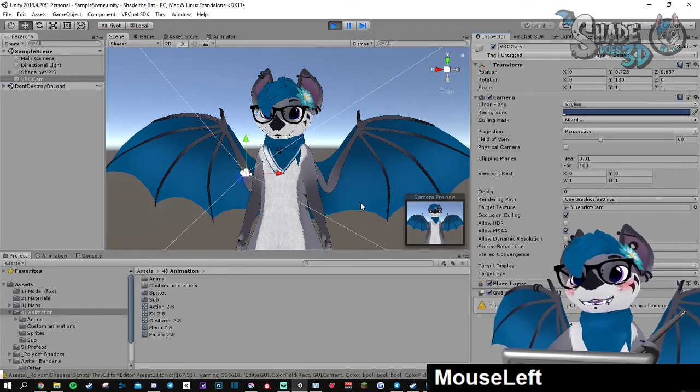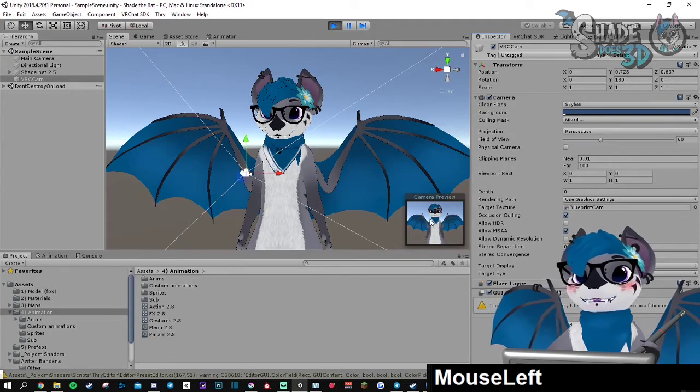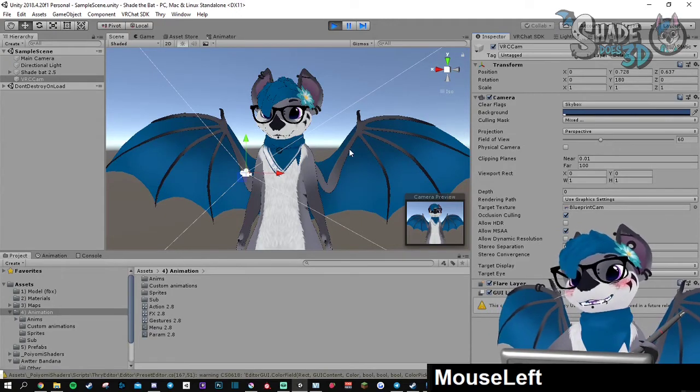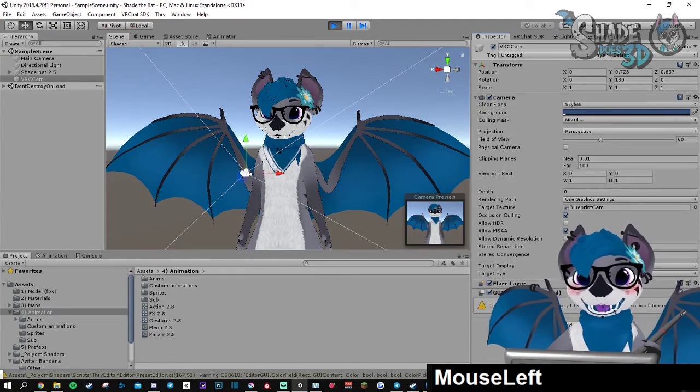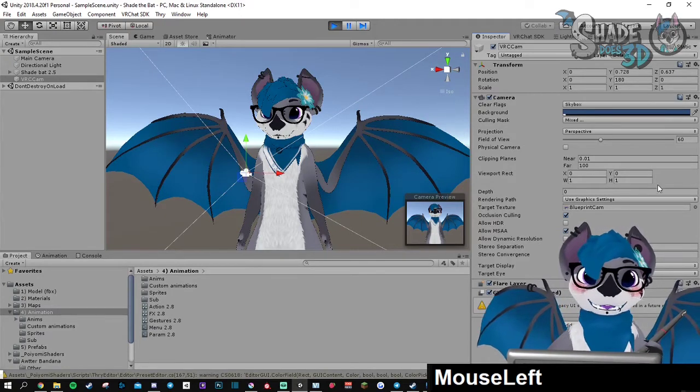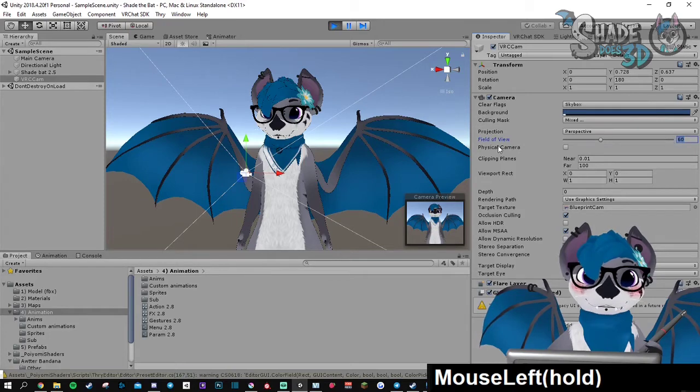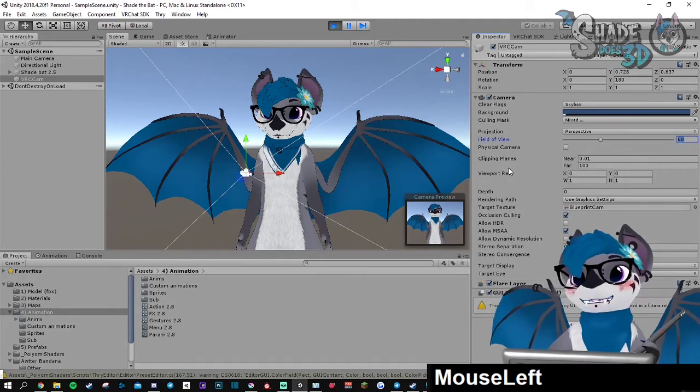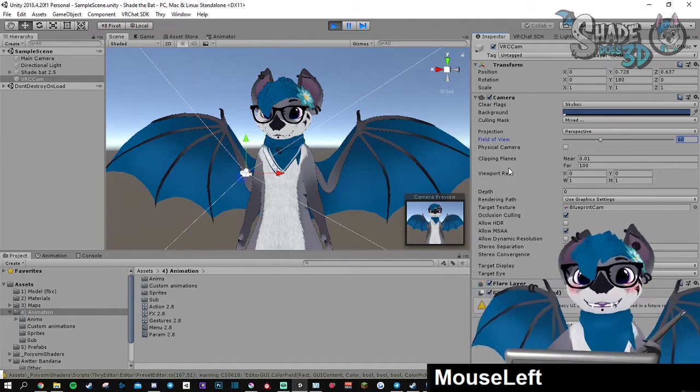To get rid of this weird FOV, I usually set up the field of view to 10.